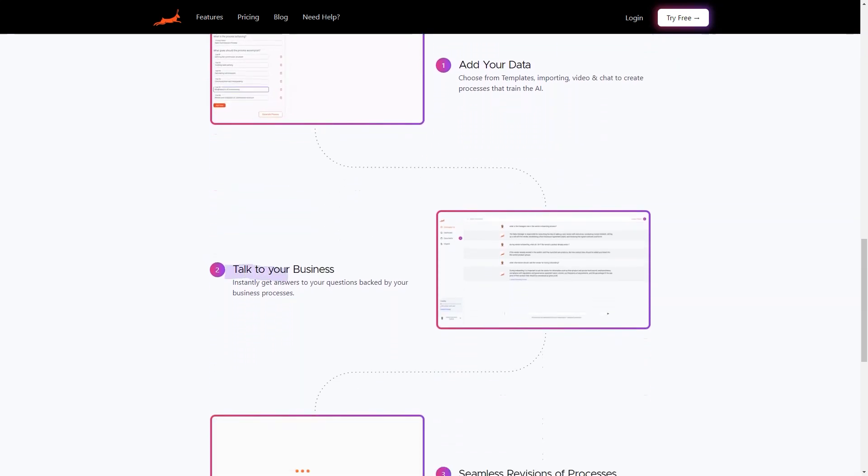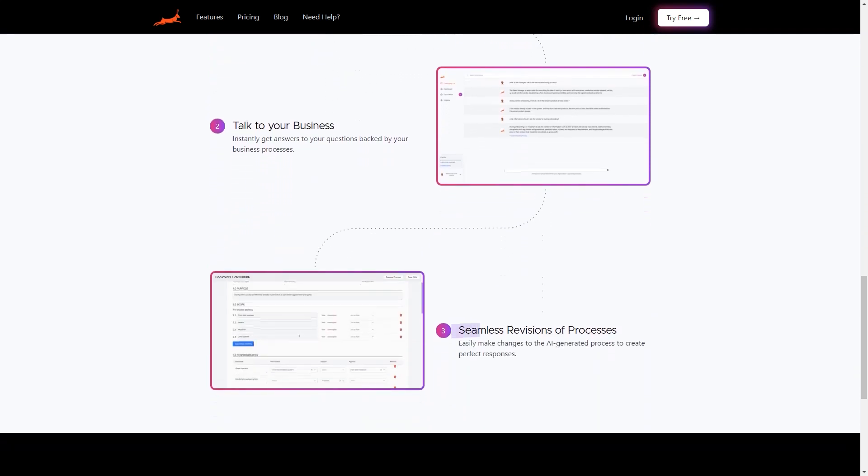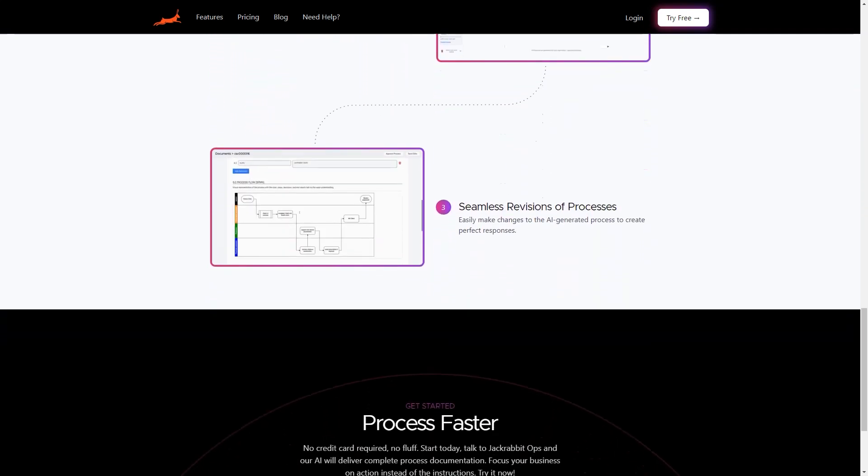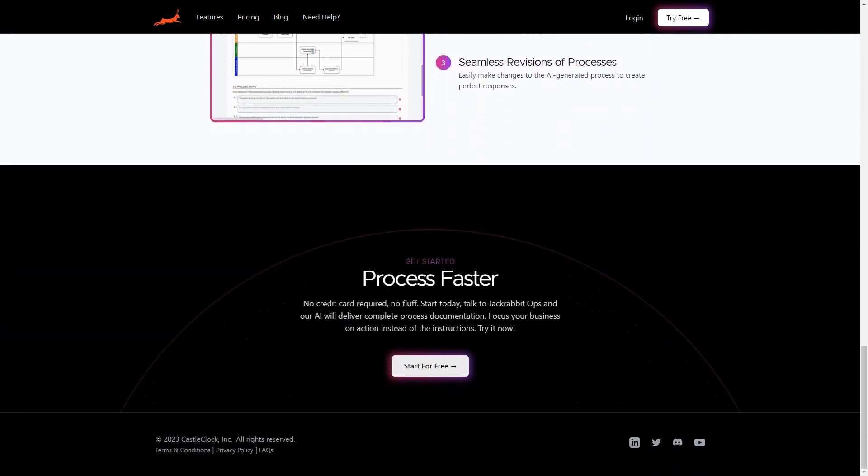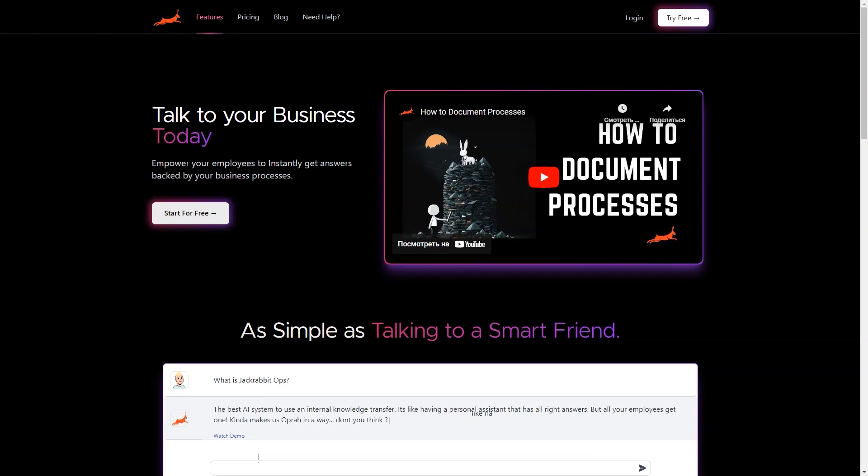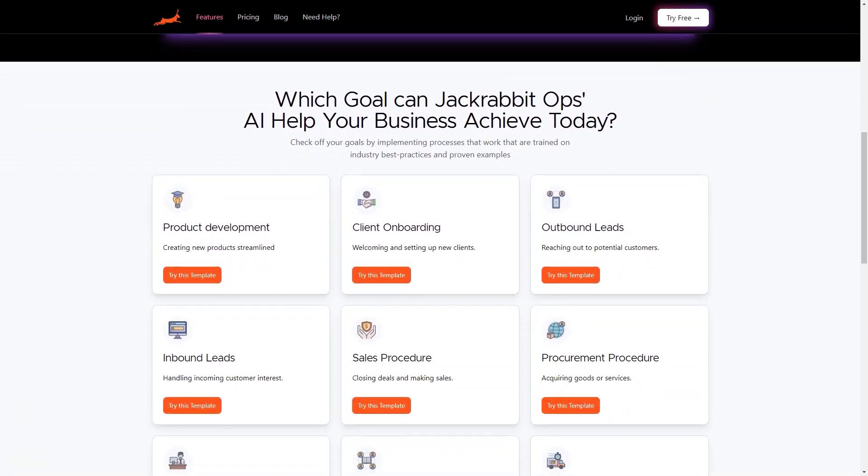With JackRabbitOps, you can quickly generate process documentation in just 24 hours. How? The AI uses artificial intelligence to quickly and accurately create processes that train itself through data from templates, imports, videos, and charts. And once it has been trained on your specific techniques, it can provide answers to questions about your business processes.